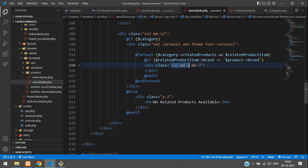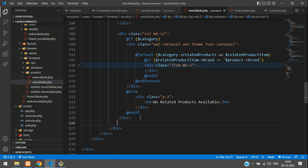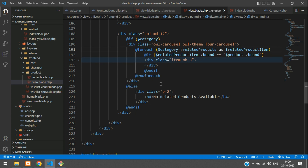Instead of column-md-3, add 'item'. This is a column-md-2L — you have to end that column as well. All set.